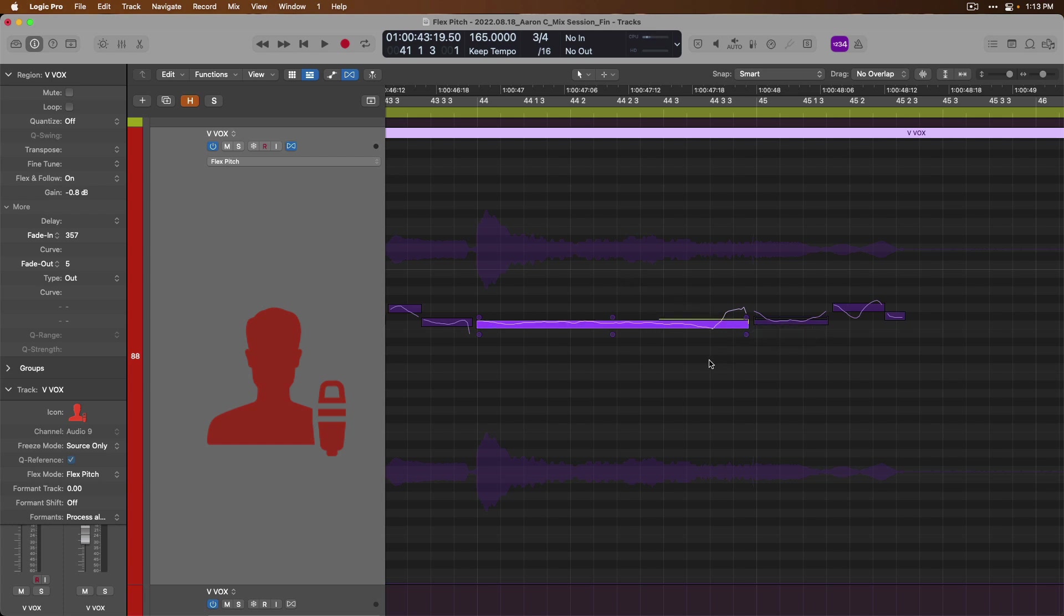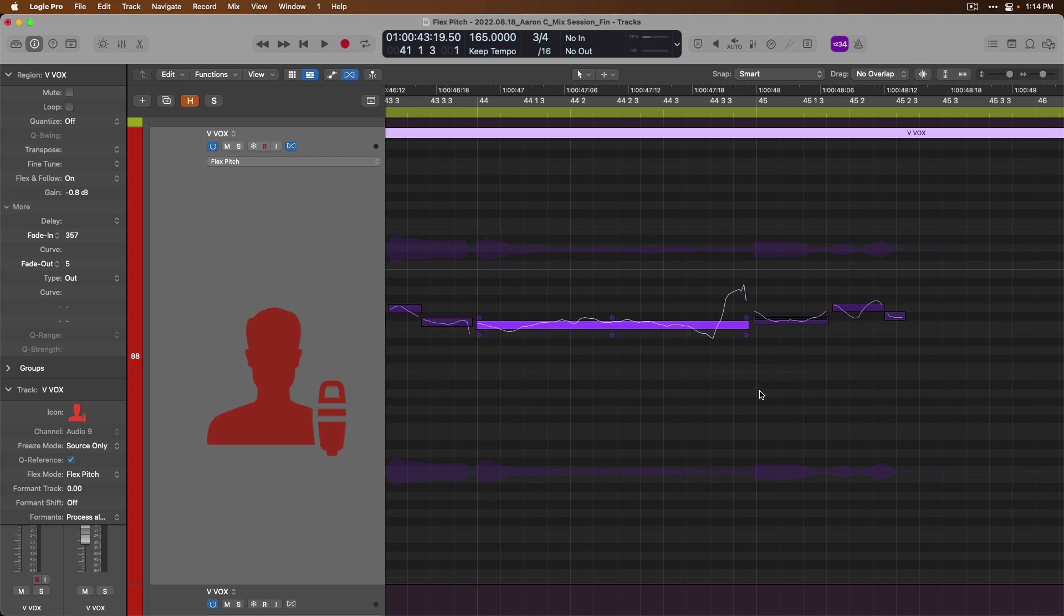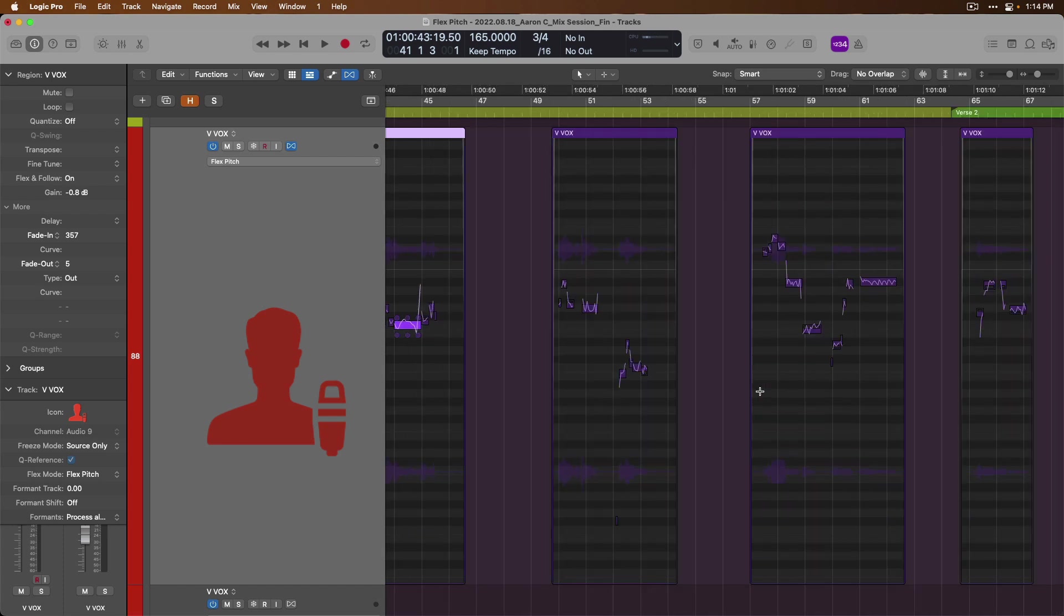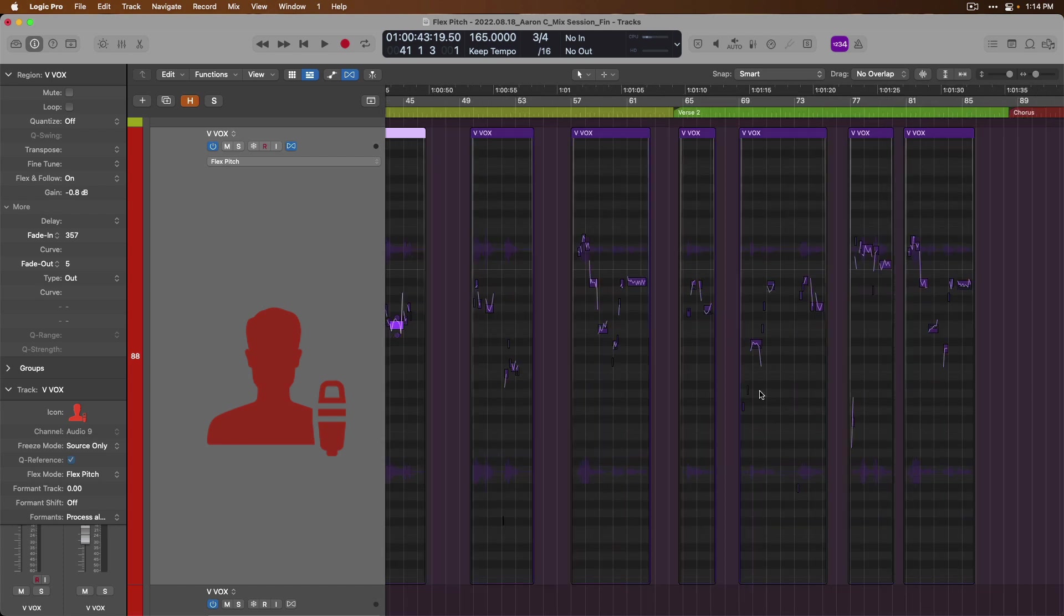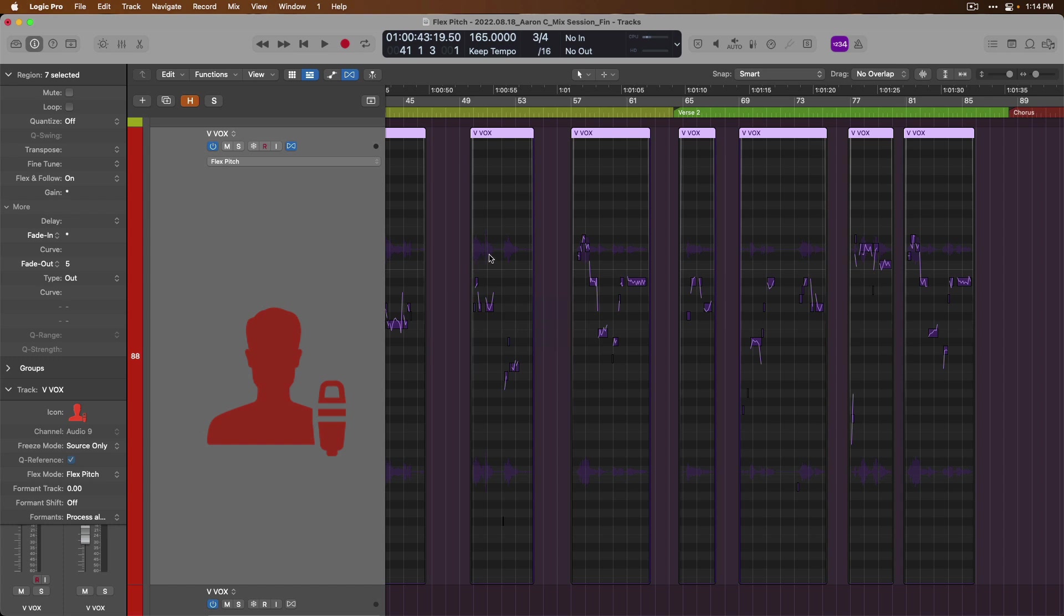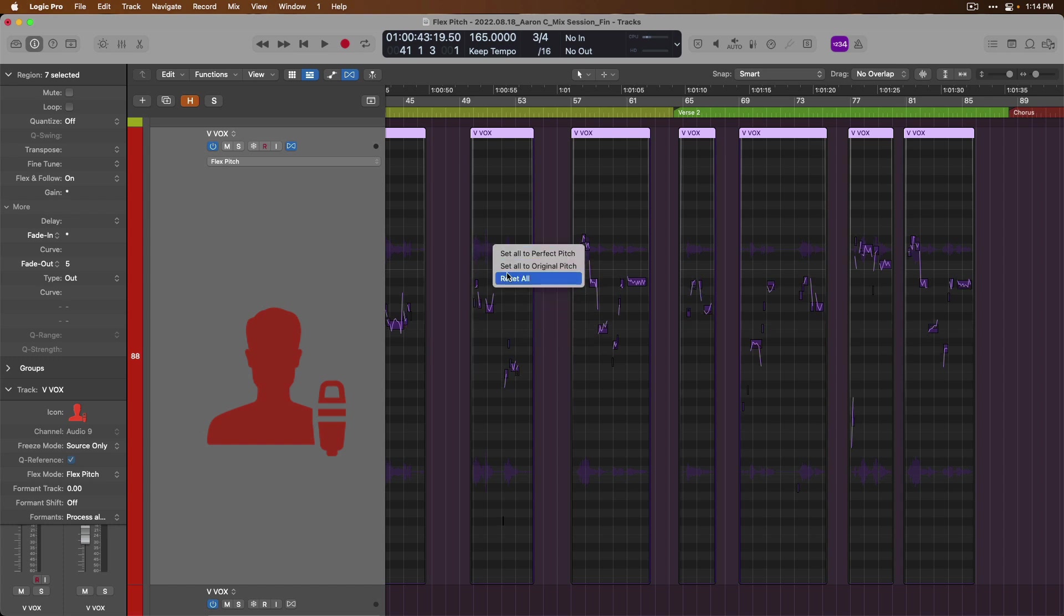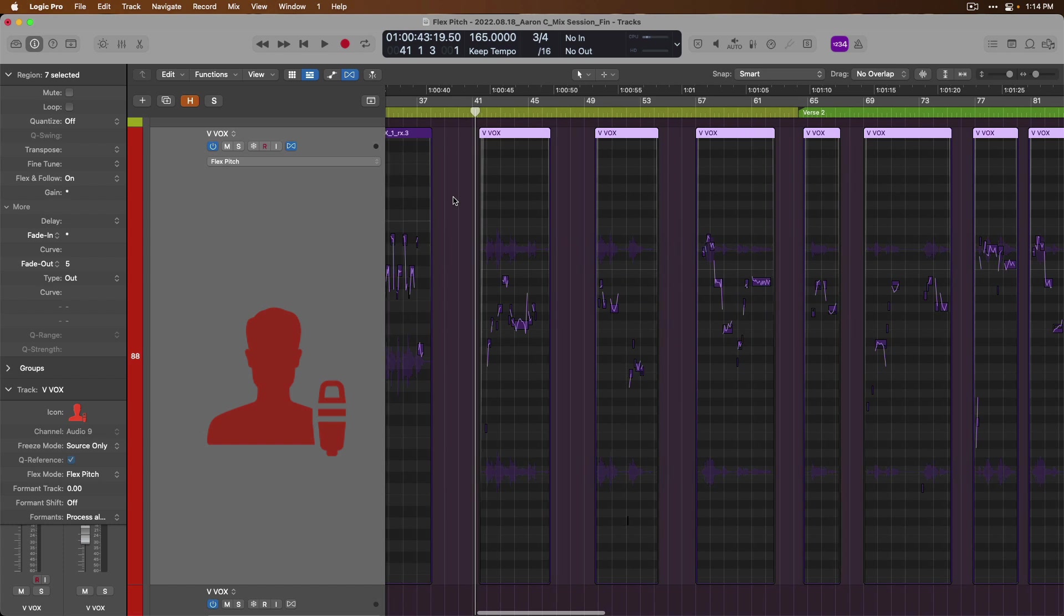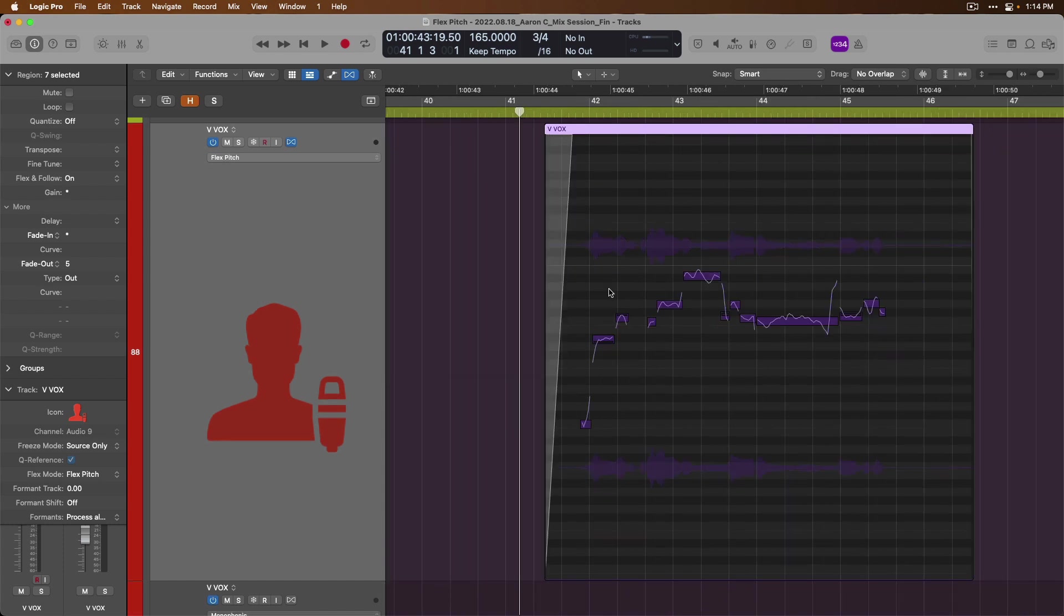All right, so we've now made a number of different changes. We don't know if they're good changes. So once again, I'll right-click and reset all the changes I've made. Cool, so we can apply all of this across multiple regions. I can just set everything to perfect pitch. We're back to the original pitch. We'll reset all. And while it's really handy to be able to work with flex pitch within the tracks area here, I personally prefer to work with flex pitch in the audio track editor.